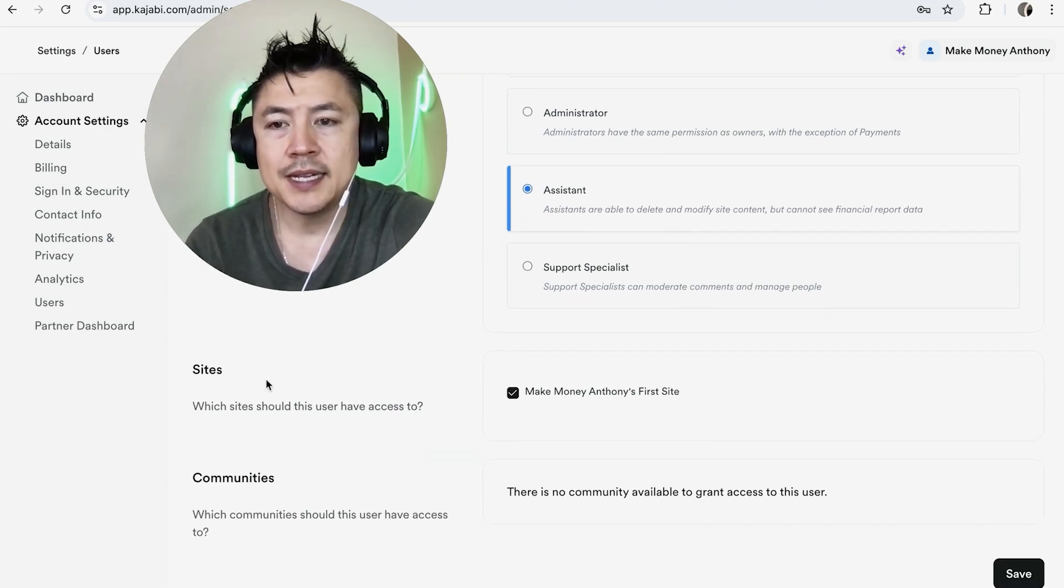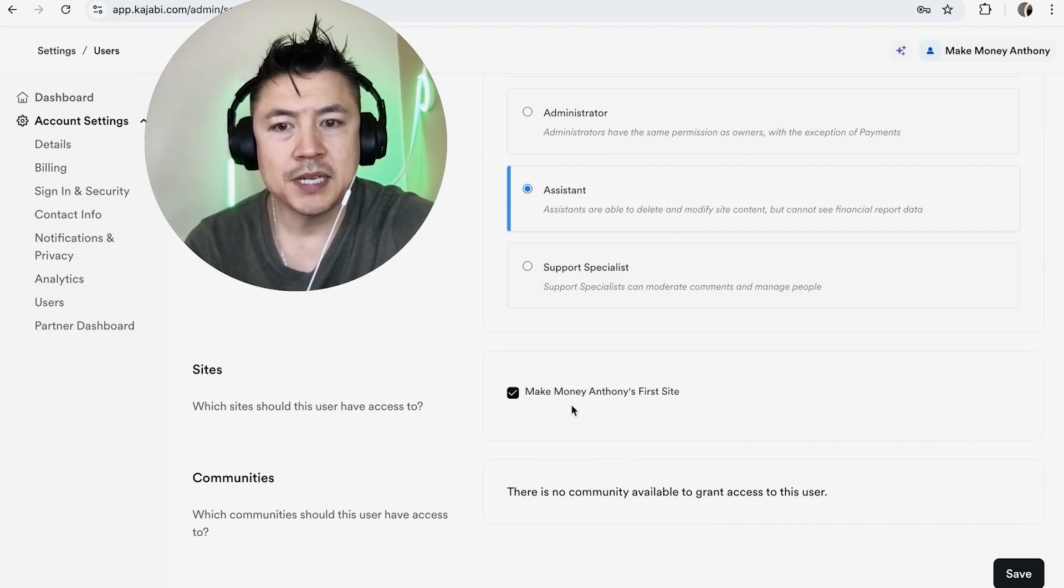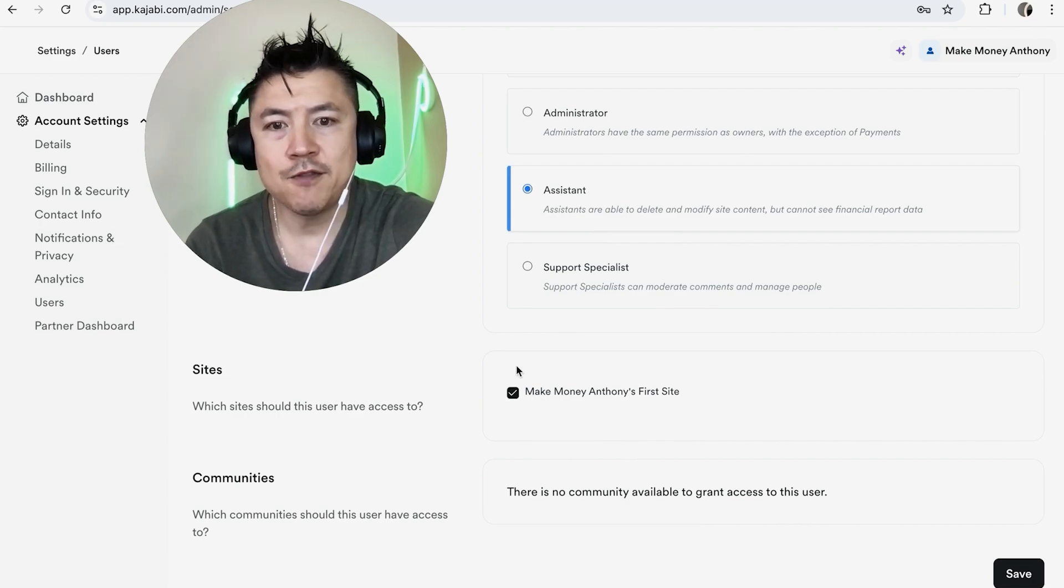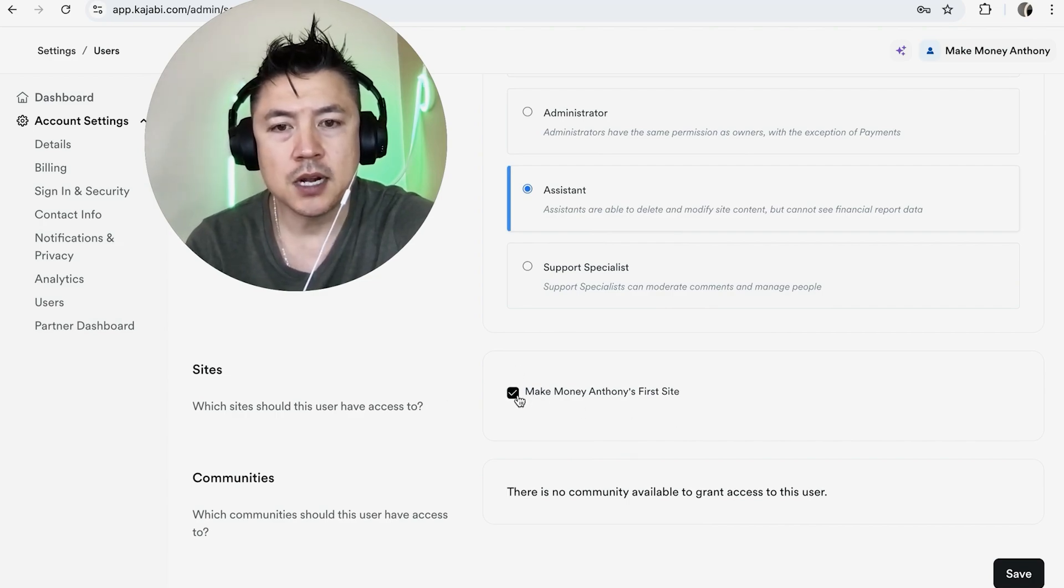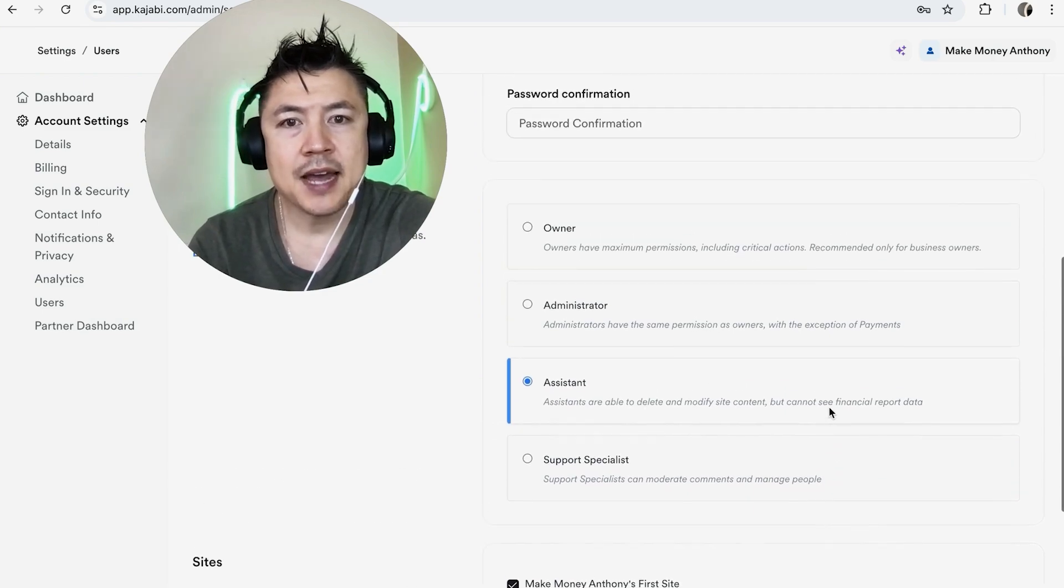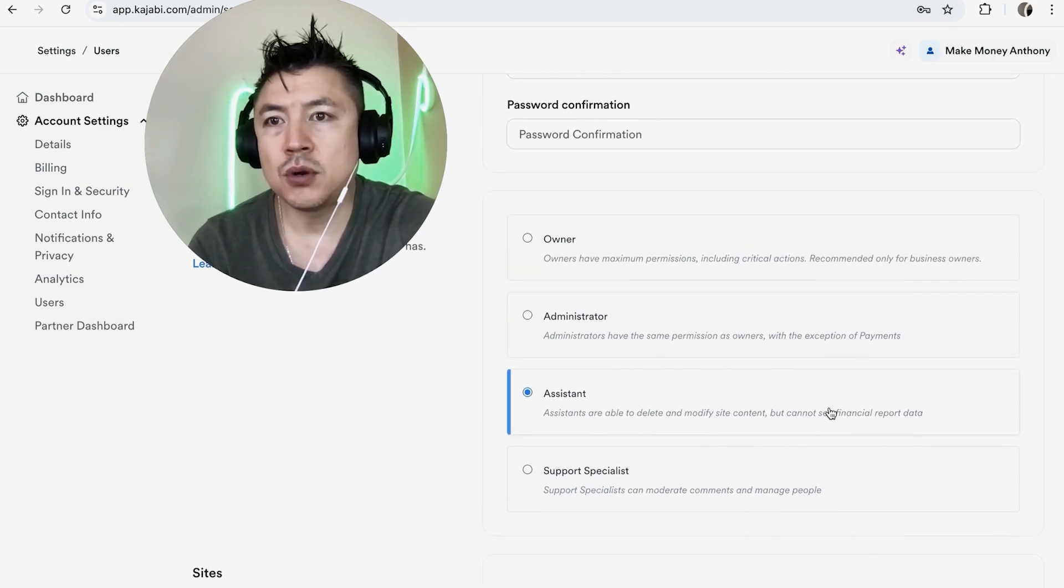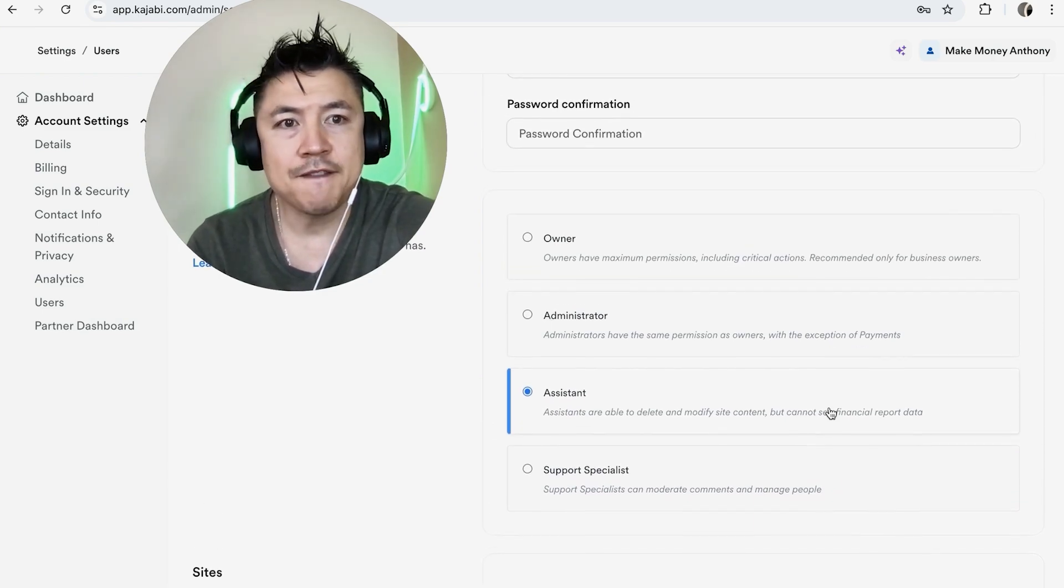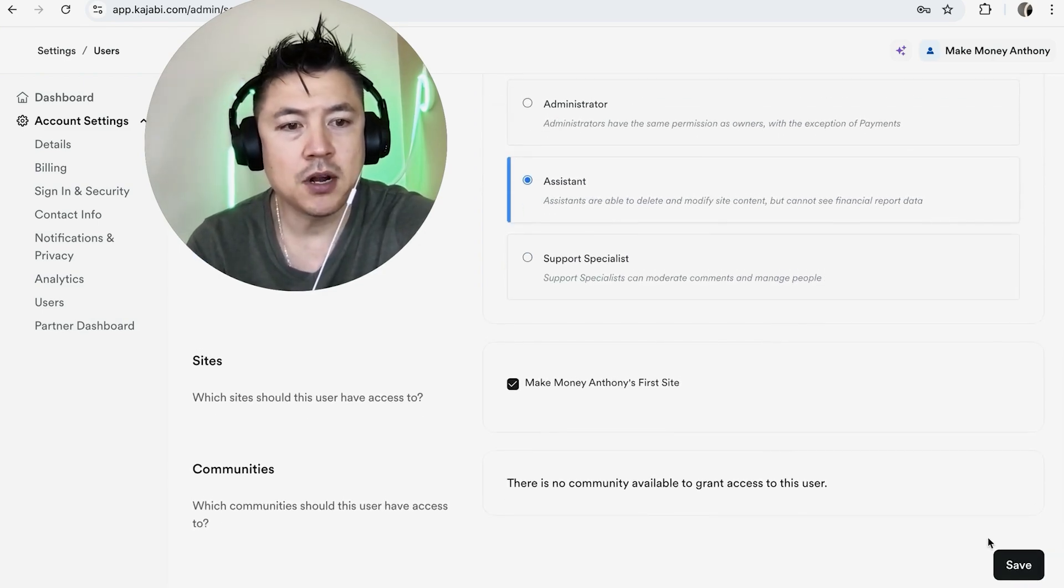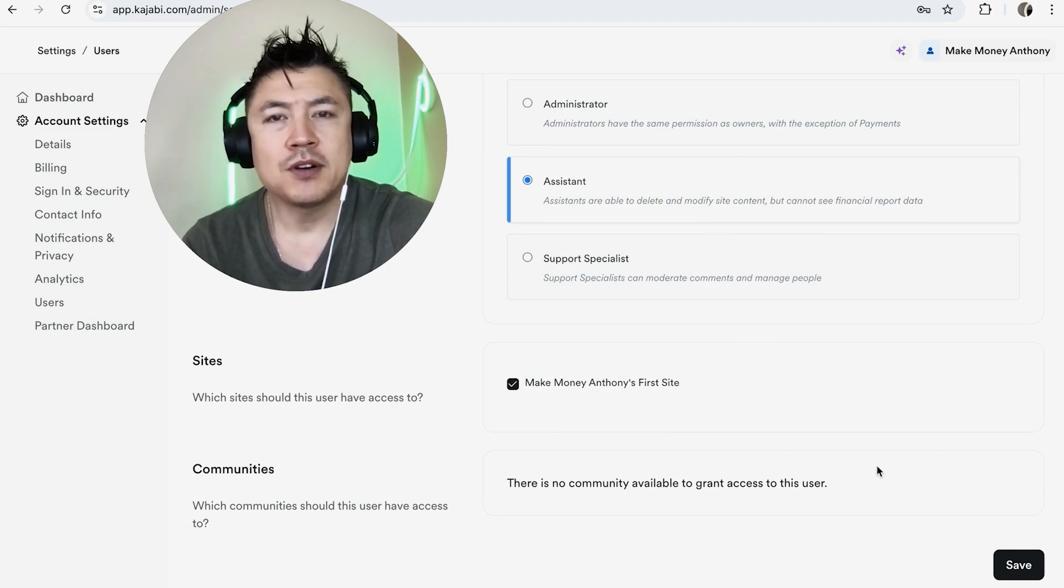I only have one so it automatically checked right there. And then once you're ready to go ahead and add this admin into your Kajabi account you're not finished until you click on the Save button here on the bottom right. So there you have it guys. If you're wondering how to add an admin or a user into your Kajabi account that's the easiest way I know how to do it.